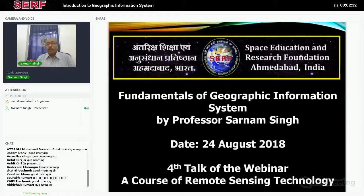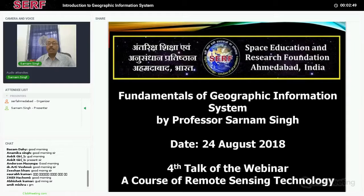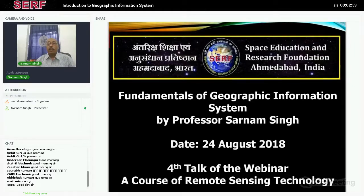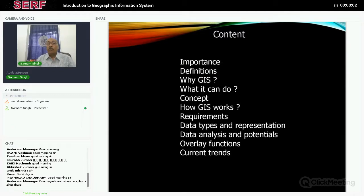Good morning to all of you. This is the fourth talk in this series and I must thank Professor Voss for introducing me again. Today we will discuss about the Geographic Information System. This has become a very important technology, and the integration of remote sensing and GIS can provide solutions to many activities we take up in day-to-day natural resource management or any decision-making process.